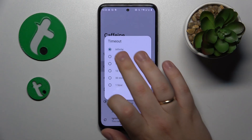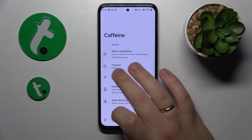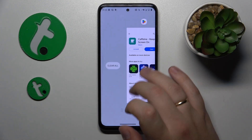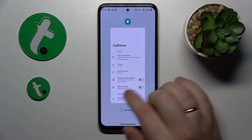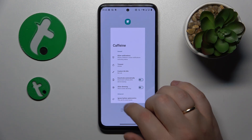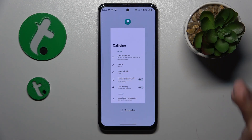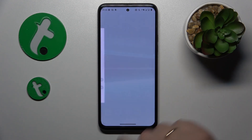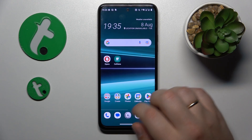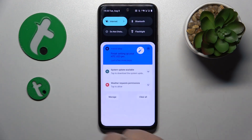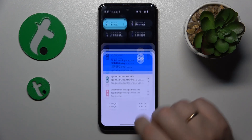Make sure that the timeout option is set to the infinite value. As long as the Caffeine app remains active in the background — so be extra careful not to turn it off or close the app — your screen will not automatically go to sleep at all, no matter how long it has been in idle status.